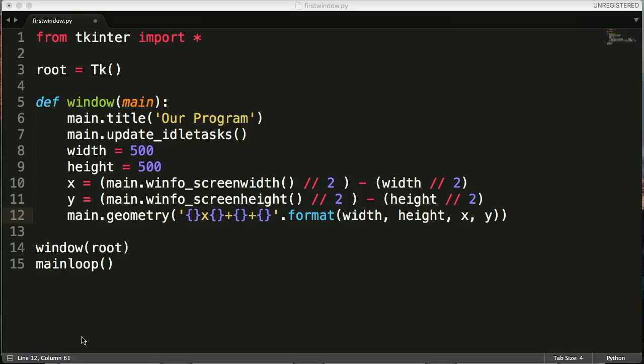We're going to actually make a label and it will display some text. Now labels aren't usually interacted with by the user, they're just used to display text or images. Let's get started.